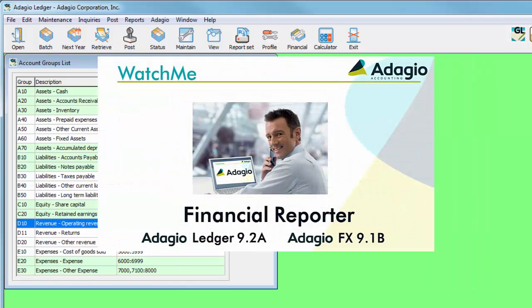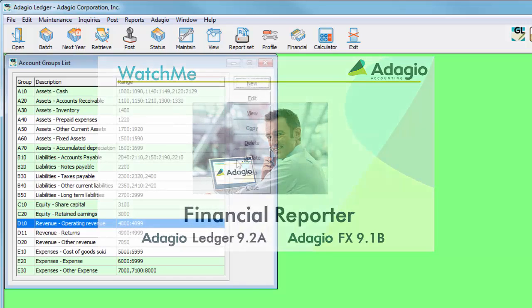This upgrade also includes many new features and changes to the Financial Reporter. Click this link to watch the video demonstrating key Financial Reporter updates.